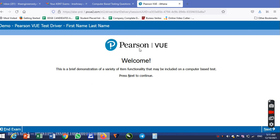This is the name of personview.com. This is a brief demonstration of a variety of item functionality that may be included on your computer-based test. Press next to continue.